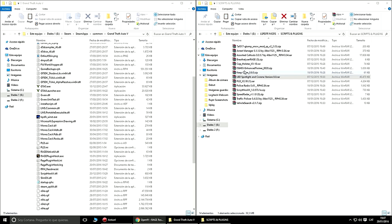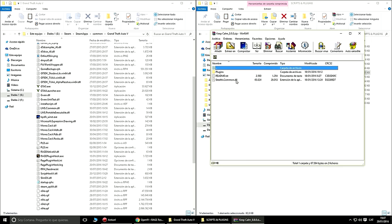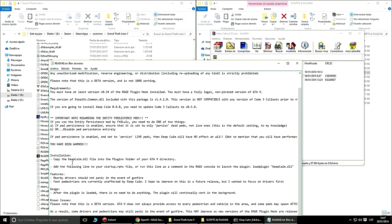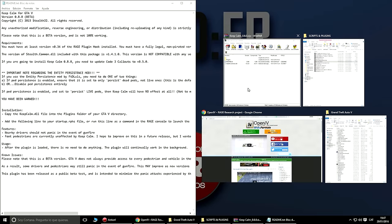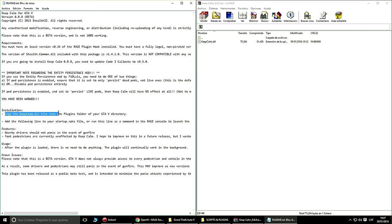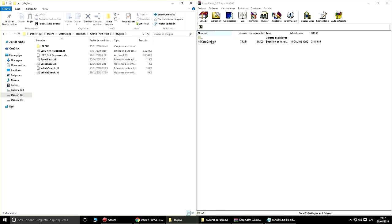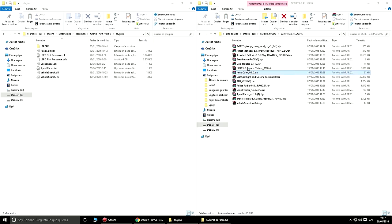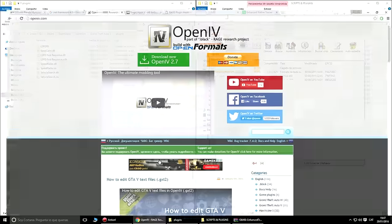Después tenemos el KeepCalm, que de alguna forma reduce el pánico de la gente de tu alrededor cuando disparas. Muchas veces a mí no me funciona así que no acabo de entender muy bien lo que hace. El Readme nos dice que copiemos el KeepCalm.dll a la carpeta Plugins del GTA 5. Vamos a buscar la carpeta Plugins, pegamos el KeepCalm y ya hemos instalado el KeepCalm.